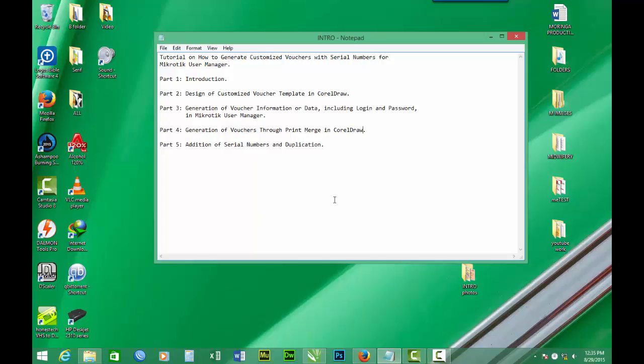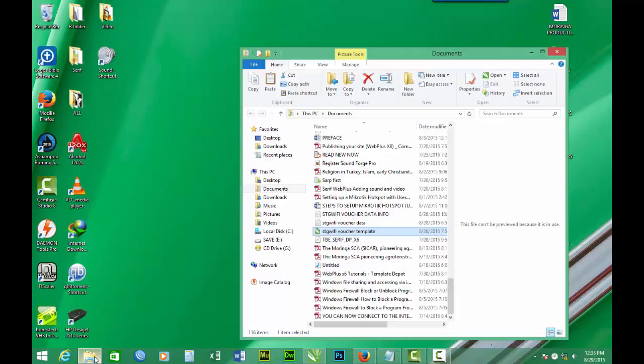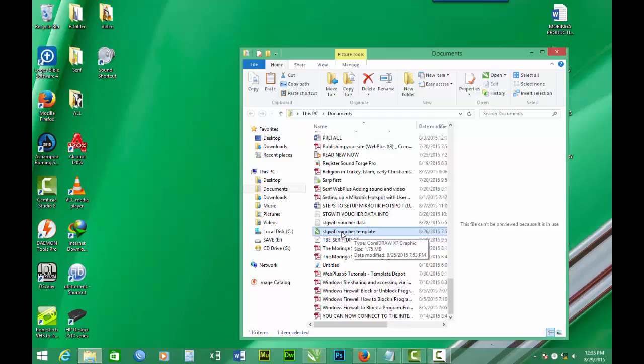In part four we are going to generate the final vouchers through print merge in CorelDraw, and first we have to open our voucher template, the designed voucher template in CorelDraw. This is it.